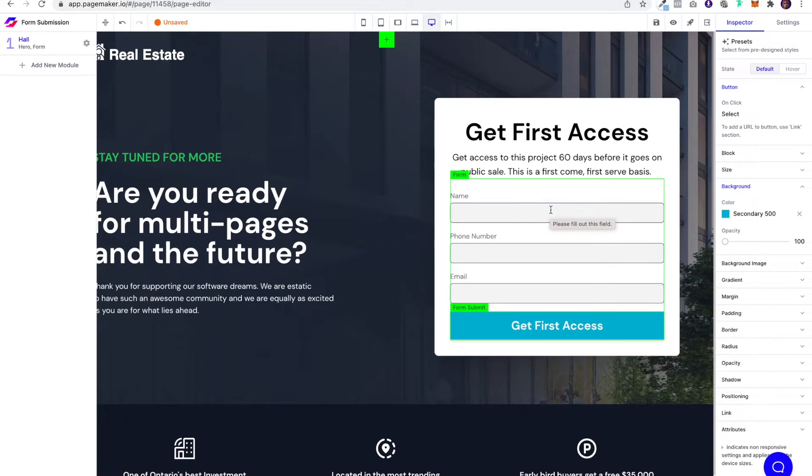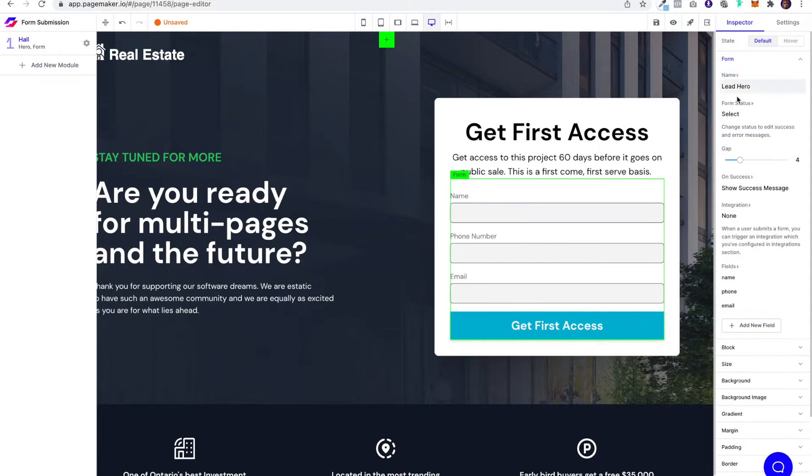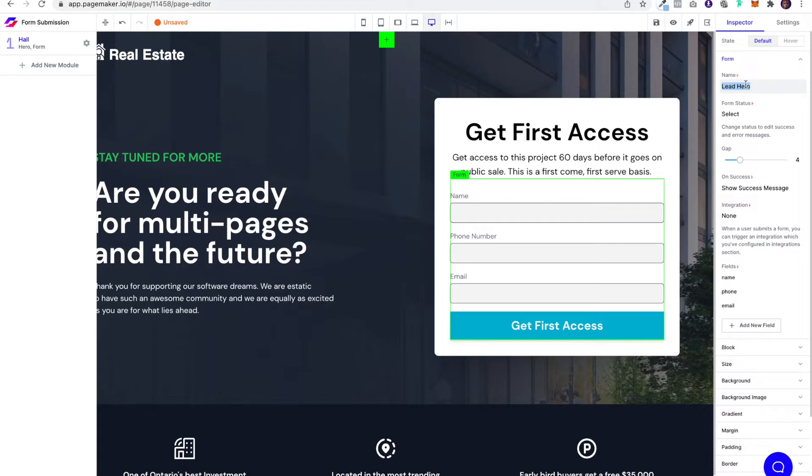Now diving deeper into the form, you can change the actions and the messaging. If I click on the form, you'll notice on the right-hand side, settings populate. From here I'm able to name the form. If you have multiple campaigns or multiple forms on one landing page, you're able to create a unique identifier that tells you which form this is exactly. For my example, I've used Lead Hero because this form is in the hero section of my lead generation landing page.